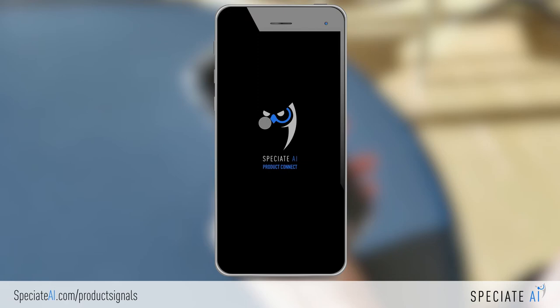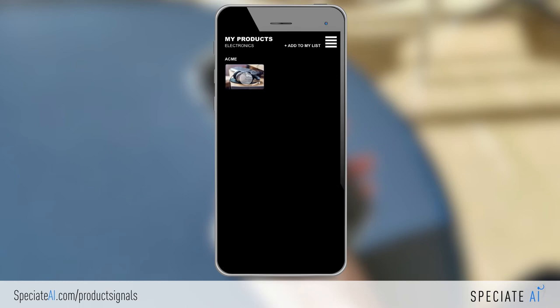Customers from our audience of 90 million U.S. consumers select the products they want to follow, such as Acme headphones. They respond to feedback requests from product leaders to receive meaningful discounts or cash.